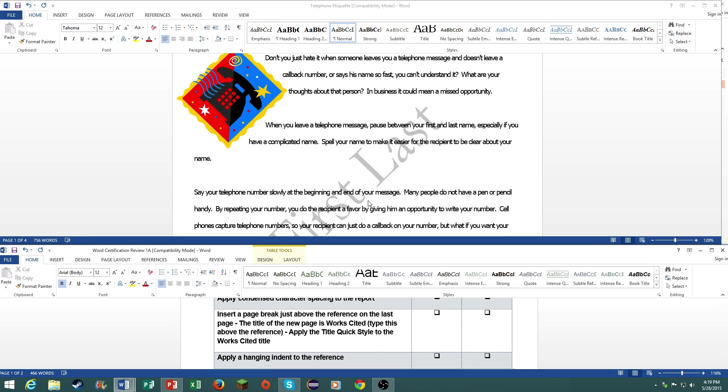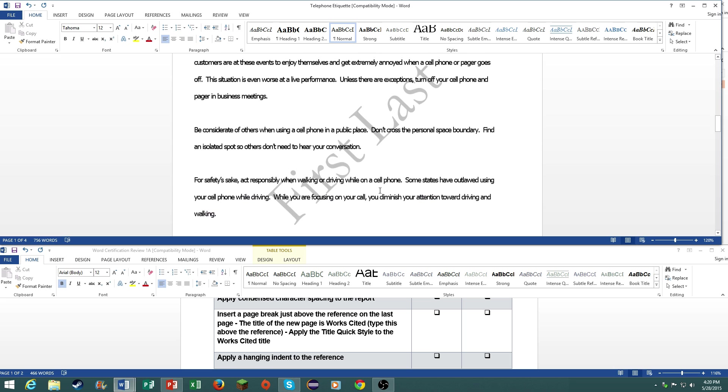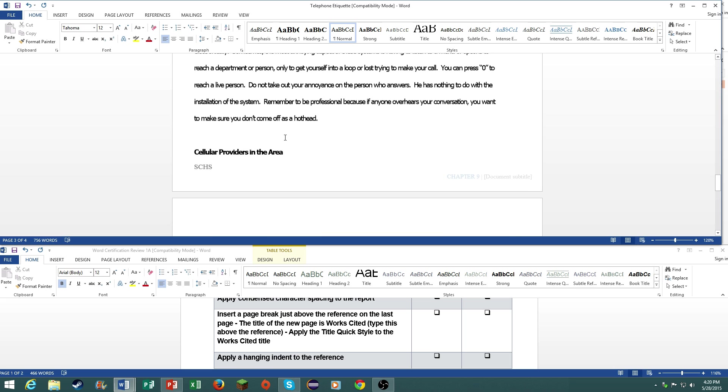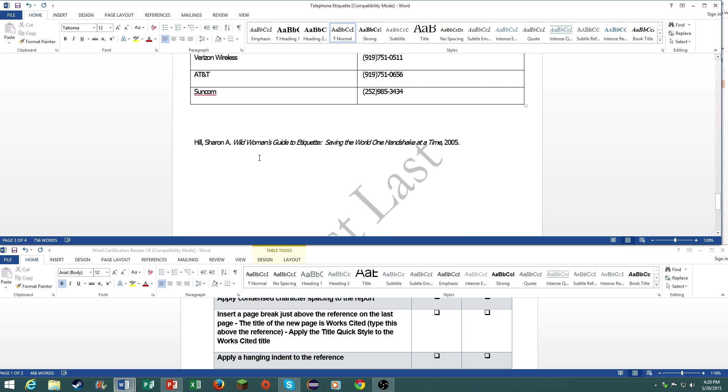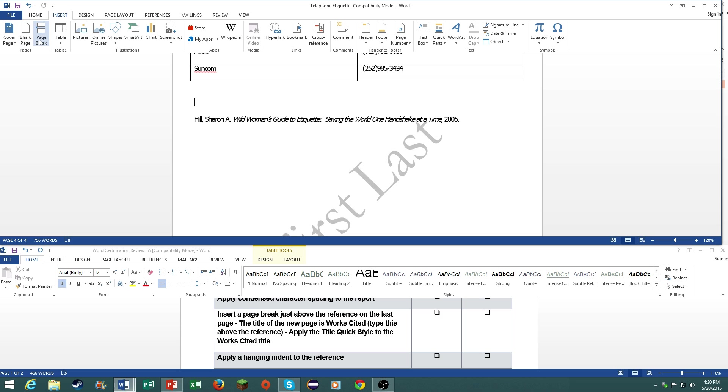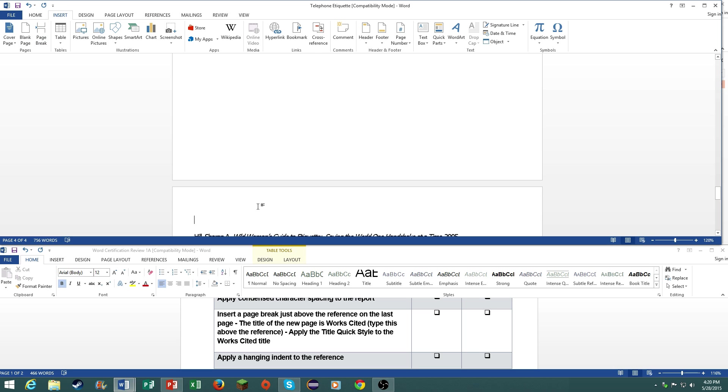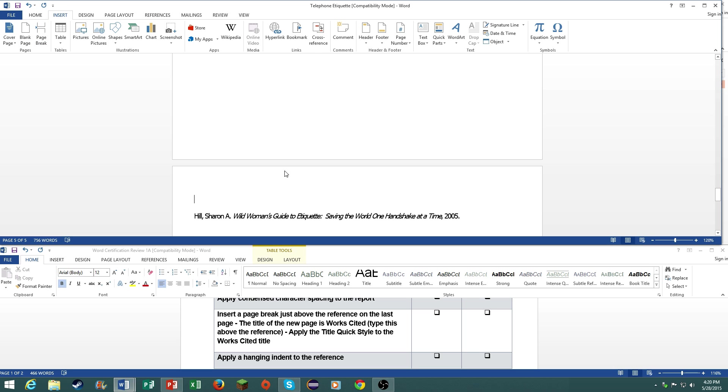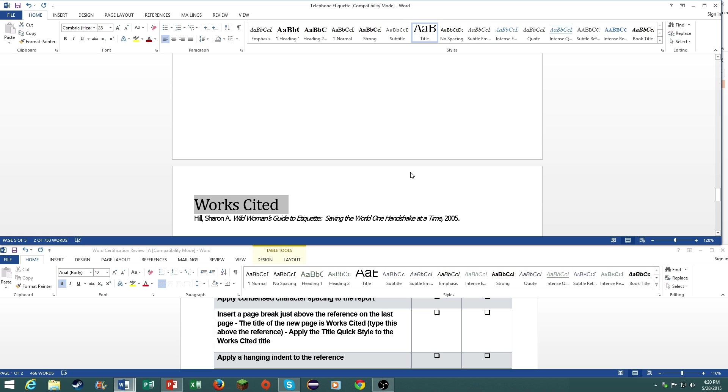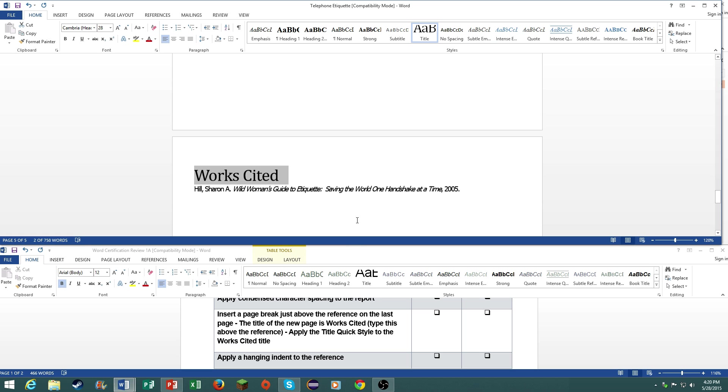Add a page break just above the reference on the last page. The title of the page is works cited. Type this above the reference and apply the title quick style to the works cited title. Right above the reference, click on insert, page break, and type in works cited. Then apply the title quick style. And there you go.